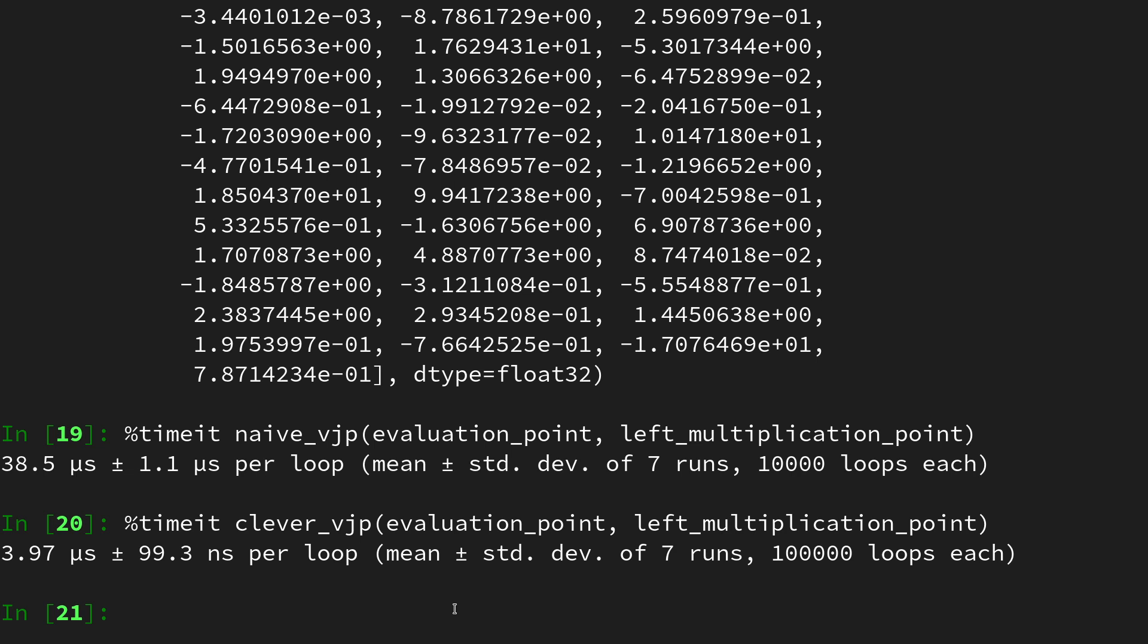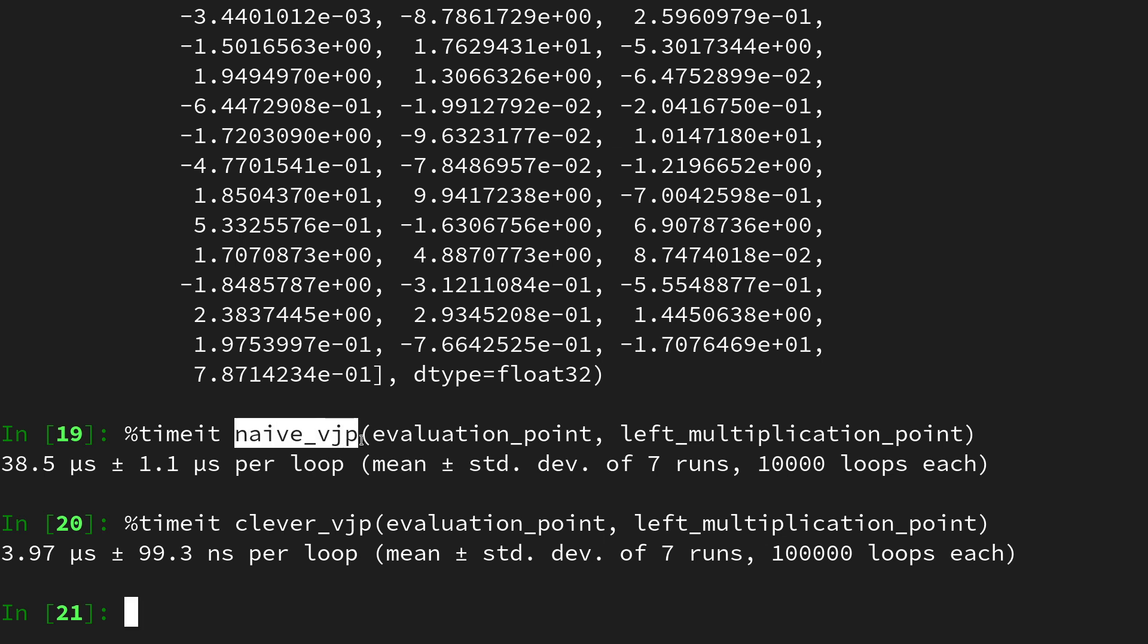Thereby we see that this clever implementation is one order of magnitude faster. The difference here is interestingly even more prominent than in the jacobian vector product that we've seen in the video before. The theme here is if we have larger jacobian matrices or larger sparse jacobian matrices, these differences will add up,